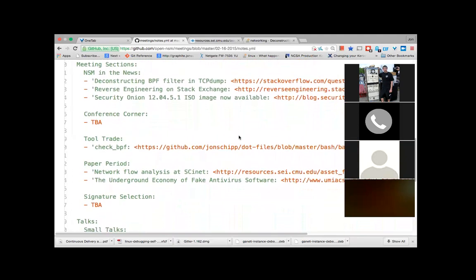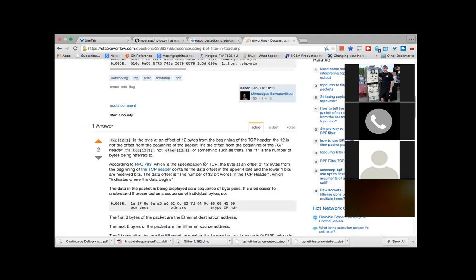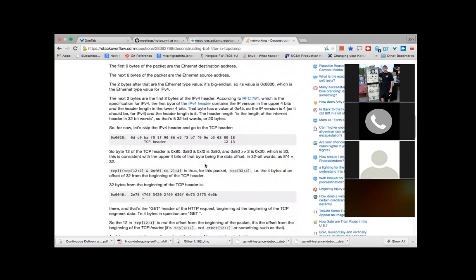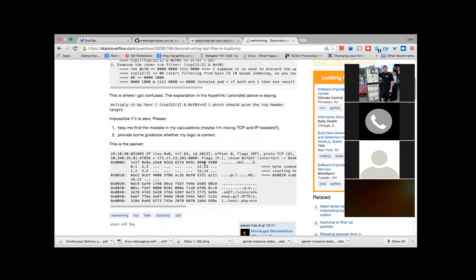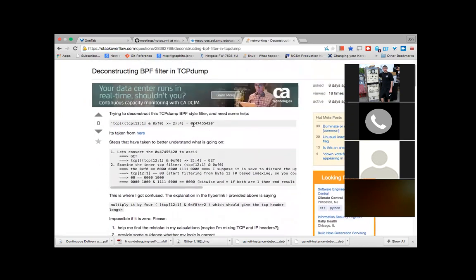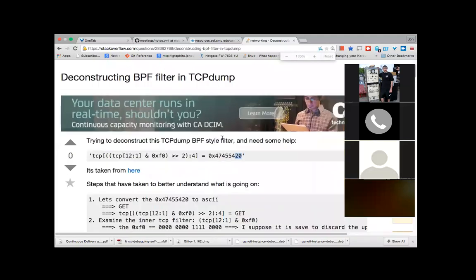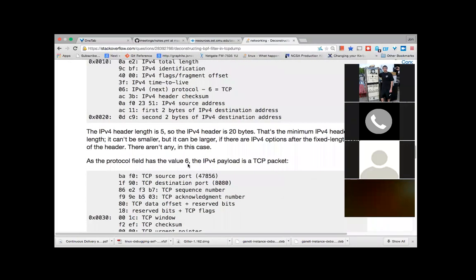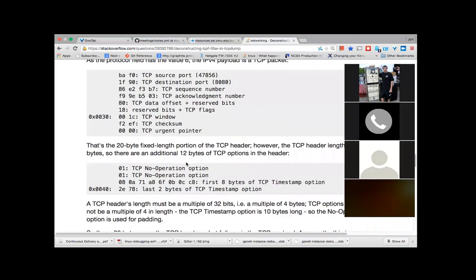Jumping into the news section: there's a really good thread on Stack Overflow that I asked a question on — how to debug or deconstruct a BPF filter for tcpdump. I highly recommend checking it out. A guy named Guy Harris, who has been a BPF hacker for years working on libpcap and tcpdump, had a very detailed reply going through a filter where someone was having trouble matching the letters 'G-E-T' and a space for a GET request. I also gave a detailed, lengthy response on what everything means.